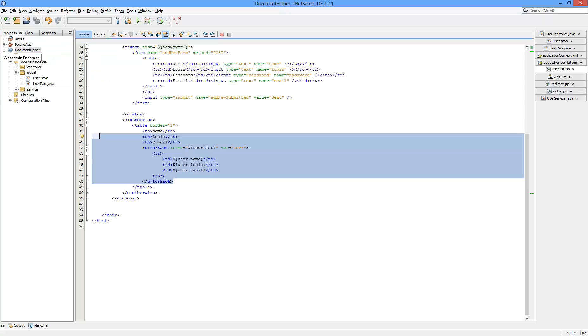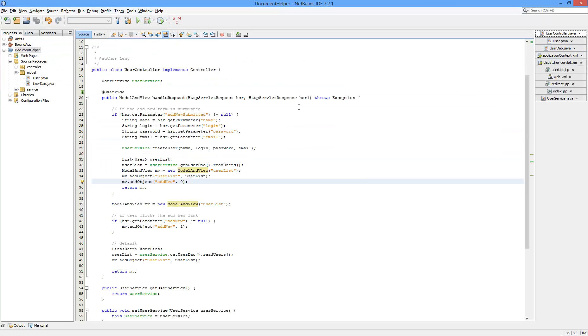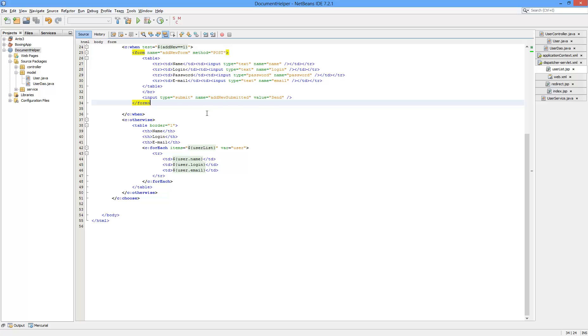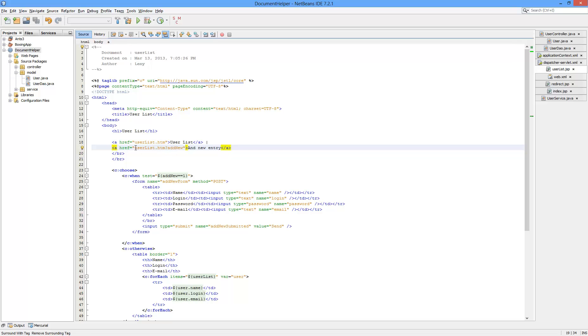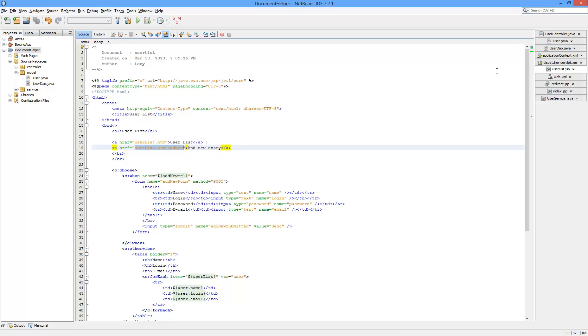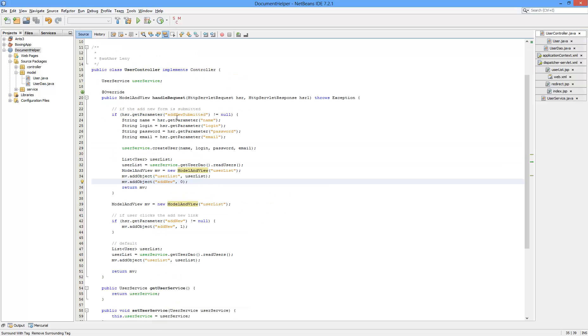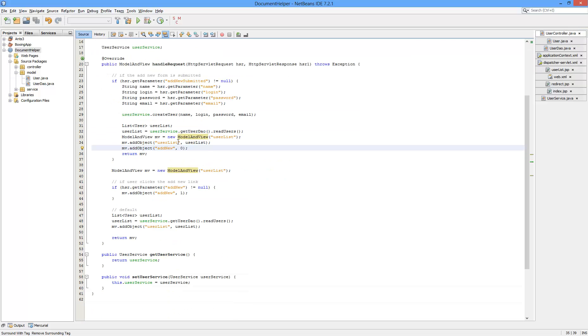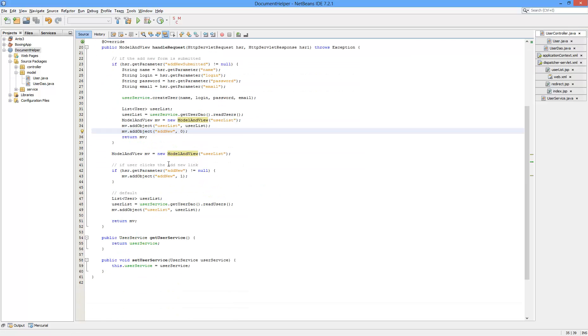The first thing I should mention is the form itself. I've added this parameter here. So after you click the link, the controller detects it right about here.